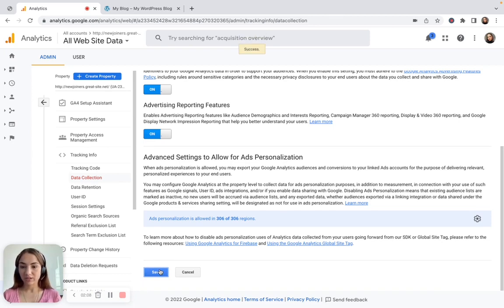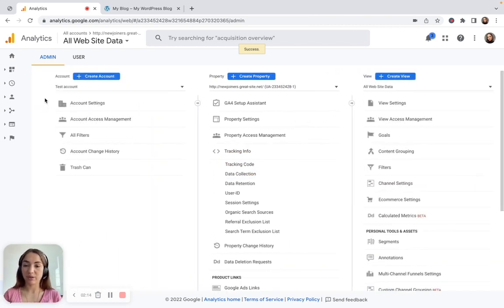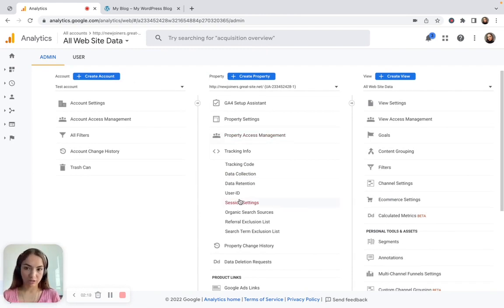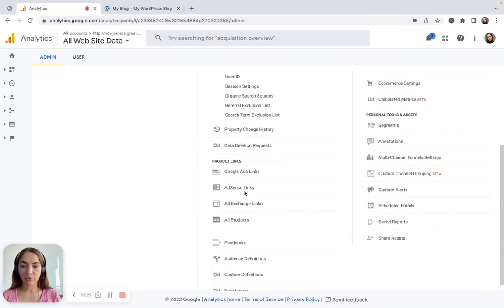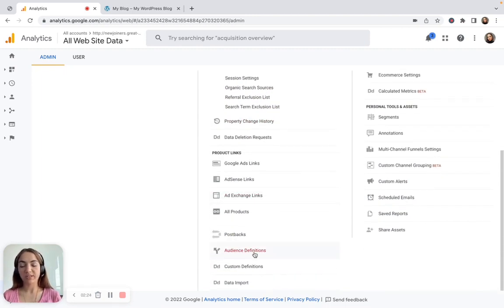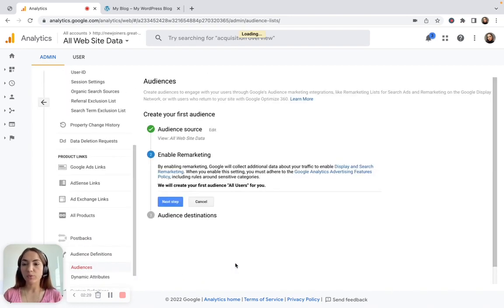After data collection has been enabled, we are able to go and create our first remarketing audience inside this account. It's in the same Property column — you just scroll down and you're going to see Audience Definitions. Click there and then click on Audiences.